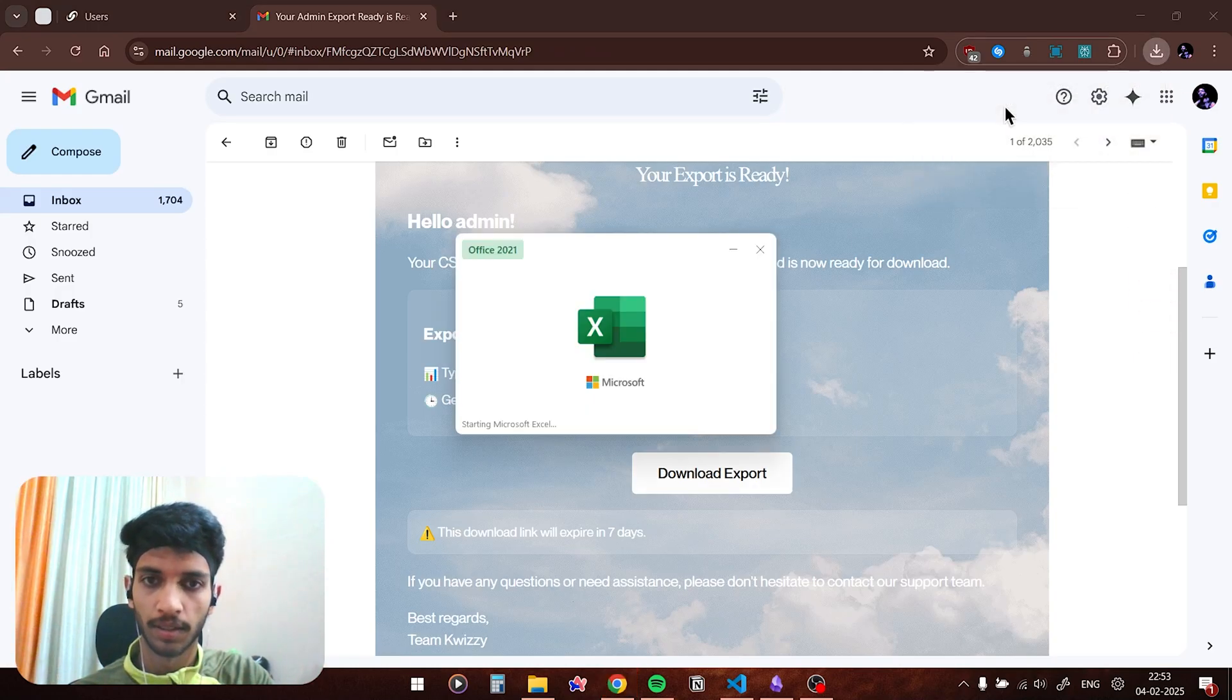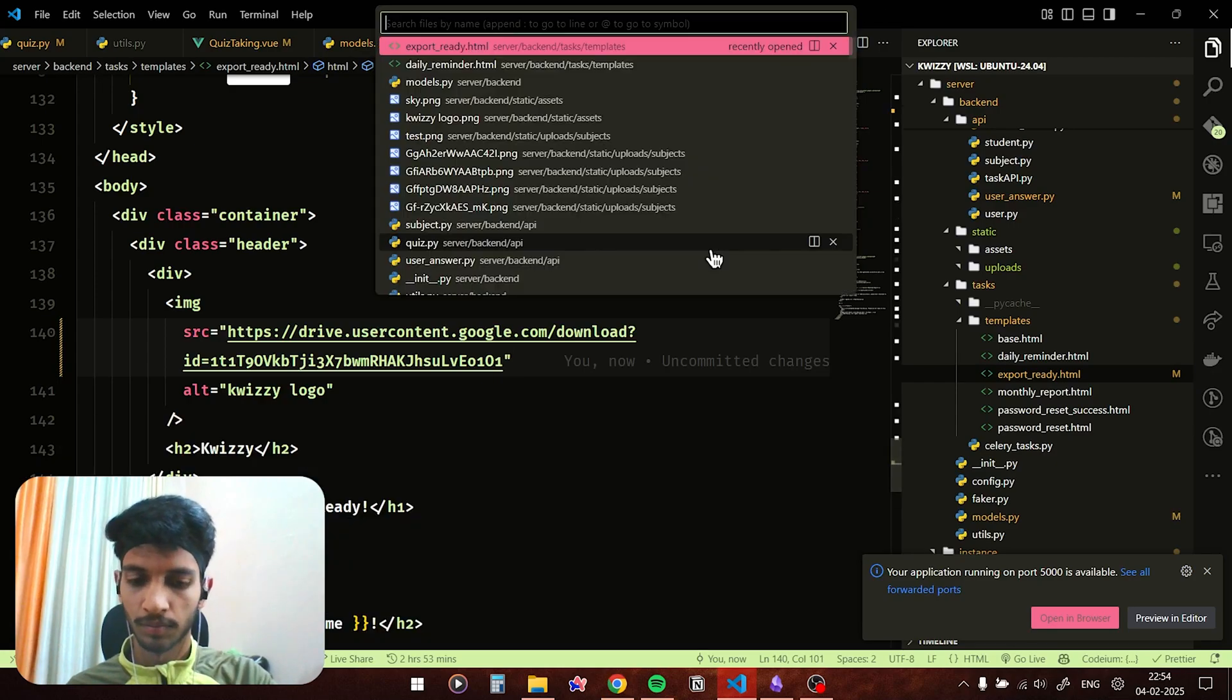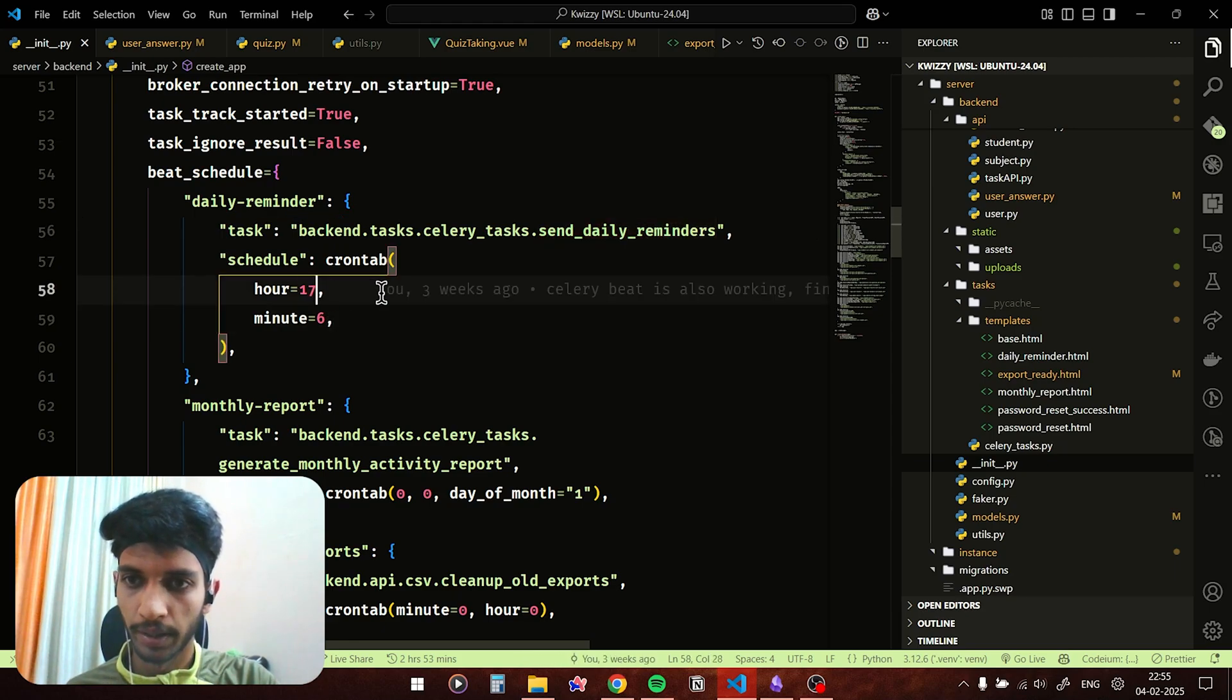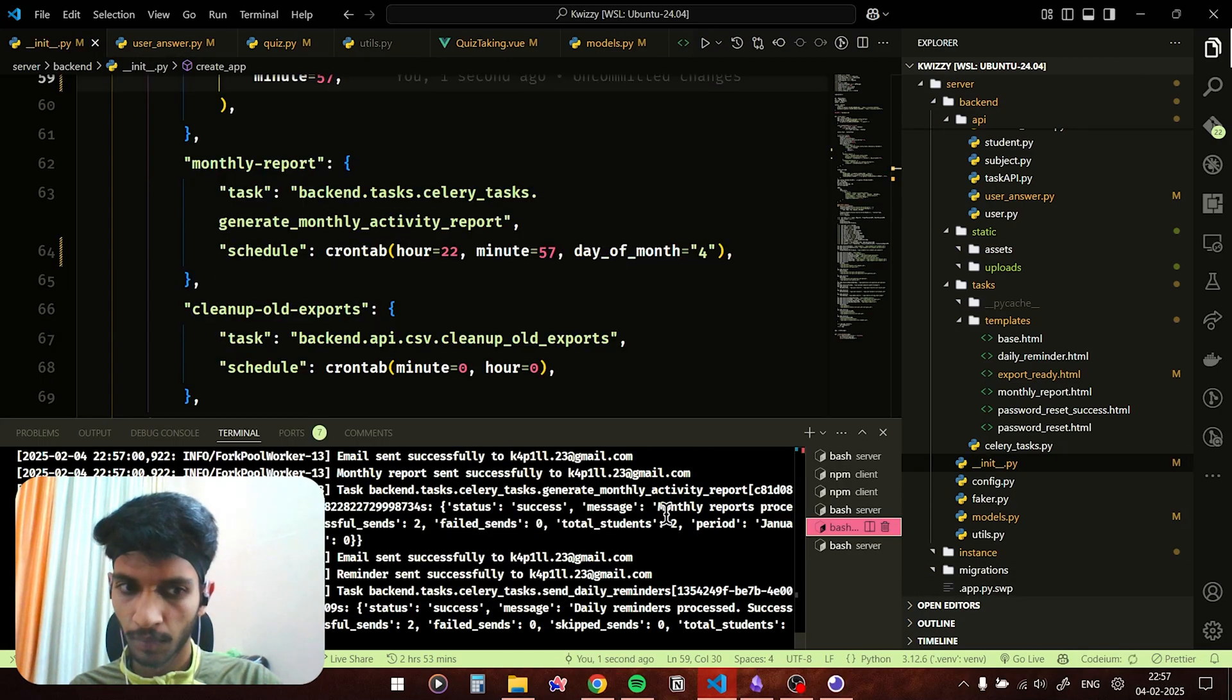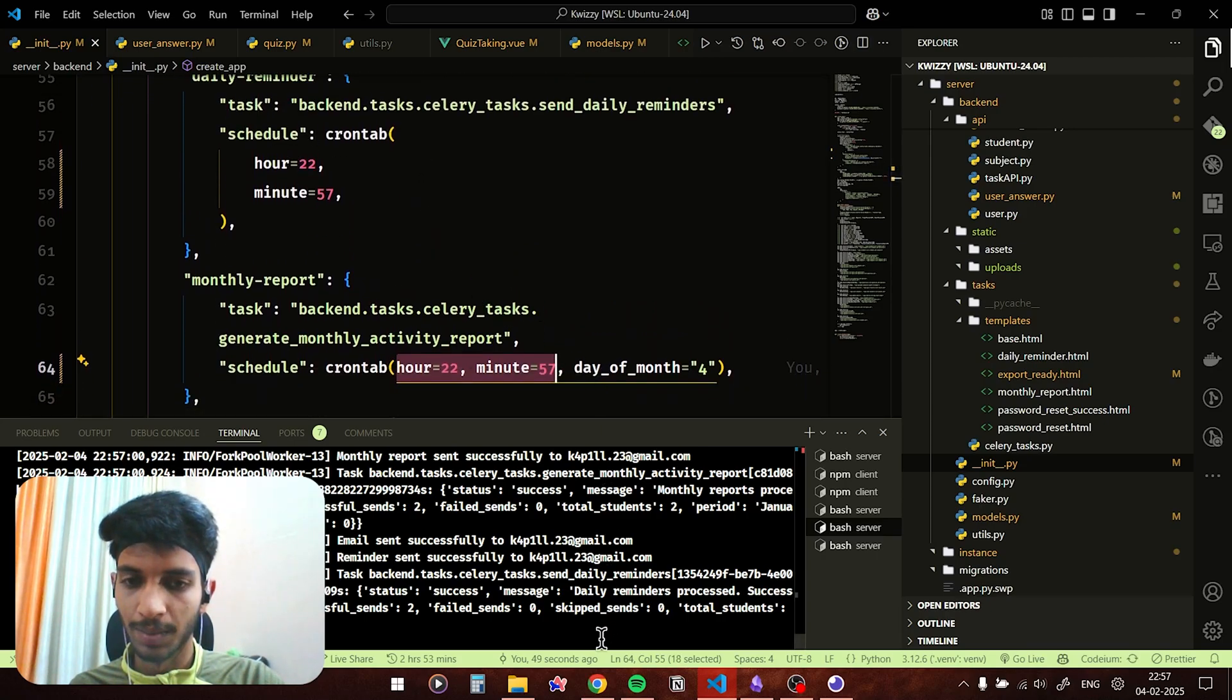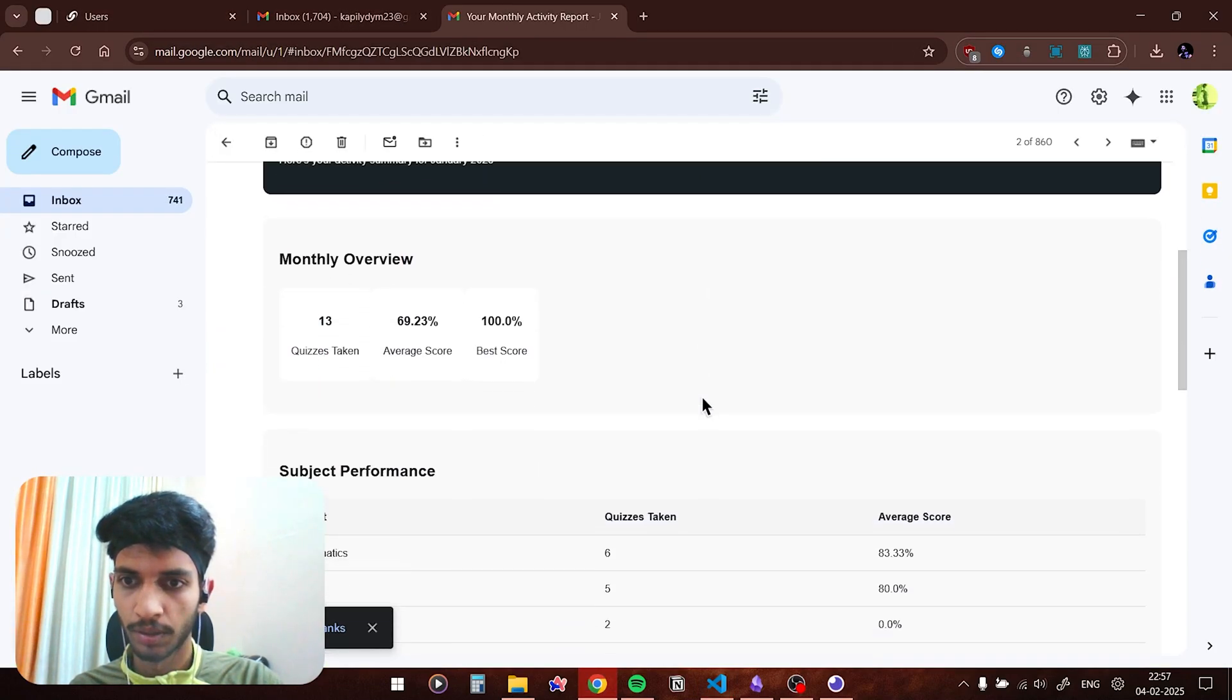To show you the monthly generated reports and daily notifications which goes to the users, I would have to change the time. For the daily reminders I would set the time, let's say 22:56 because right now it's 22:55. And as you can see, as 22:57 hits, I have changed it to 22:57 for the monthly reports and same for the daily reminder.